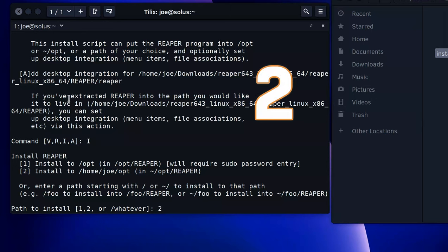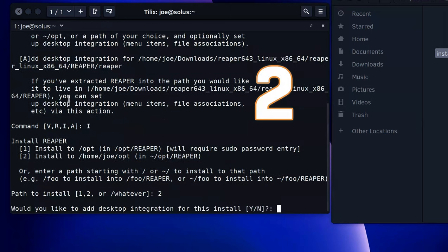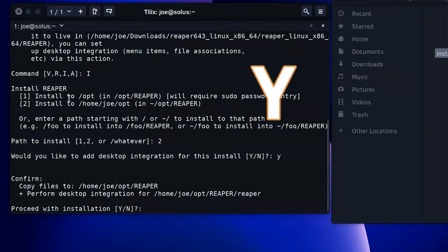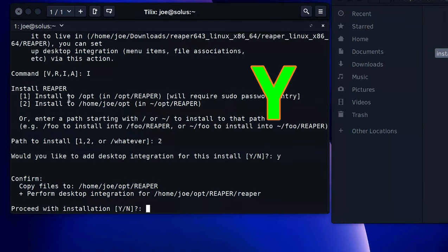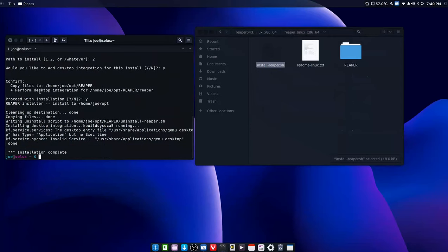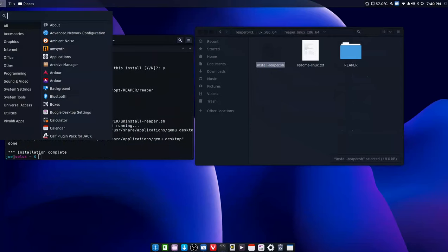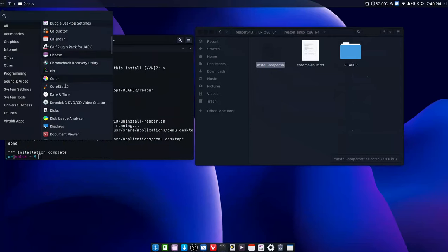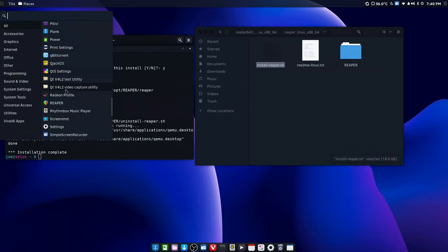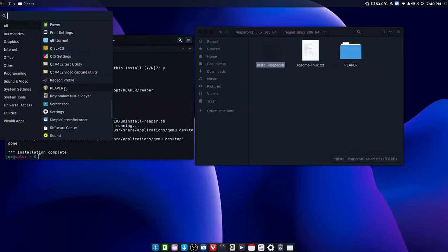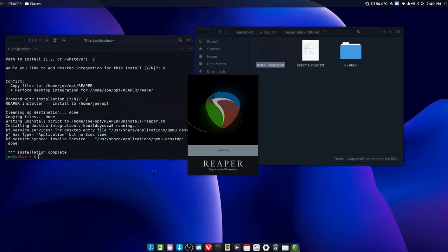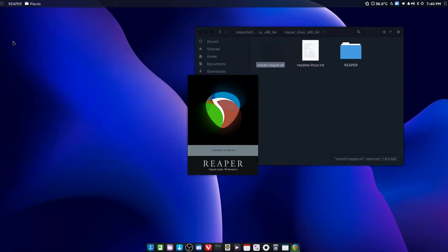Would you like desktop integration? Type 'y', proceed with the installation, 'y' for yes, and it's done. Okay, if we scroll down through here, Reaper has been installed on our machine. It's that quick.